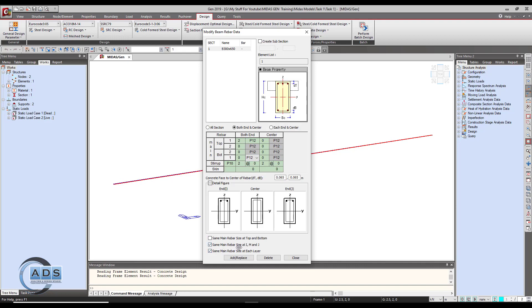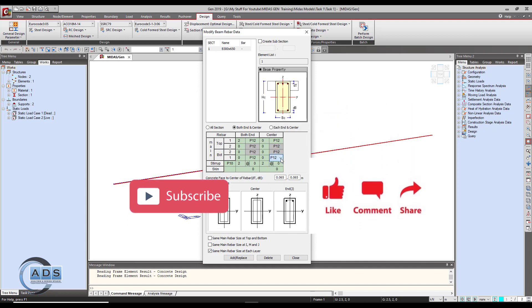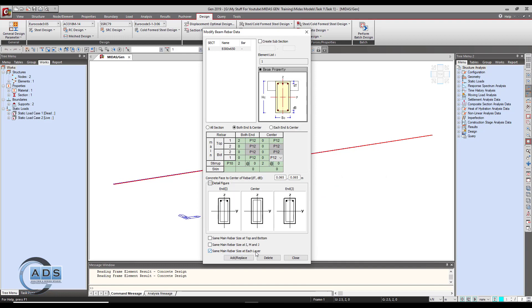The second option is 'same main rebar size at I, M, and J ends,' meaning both ends and center share the same rebar diameter — you can only modify the number of bars, not the diameter. Uncheck it to make those active. The third option is 'same main rebar size at each layer,' which locks the diameter across layers. Uncheck it so all options are now active and we can change them as per our desired reinforcement.